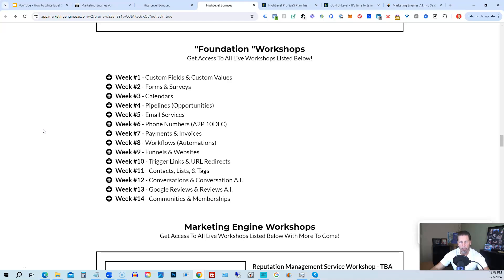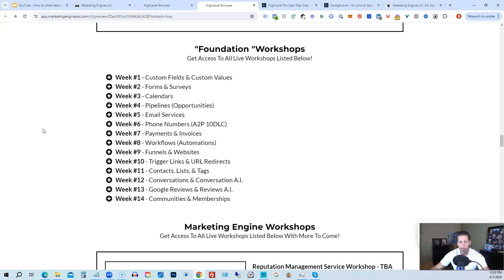Now the Foundation Workshops are built out to help you grasp the order of operations that are necessary in order to be proficient and be able to build things out in a timely manner for yourself and/or your clients. So week number one we start with Custom Fields and Custom Values. Week number two we talk about Forms and Surveys. Week number three we talk about Calendars. Week number four we talk about Pipelines and Opportunities.